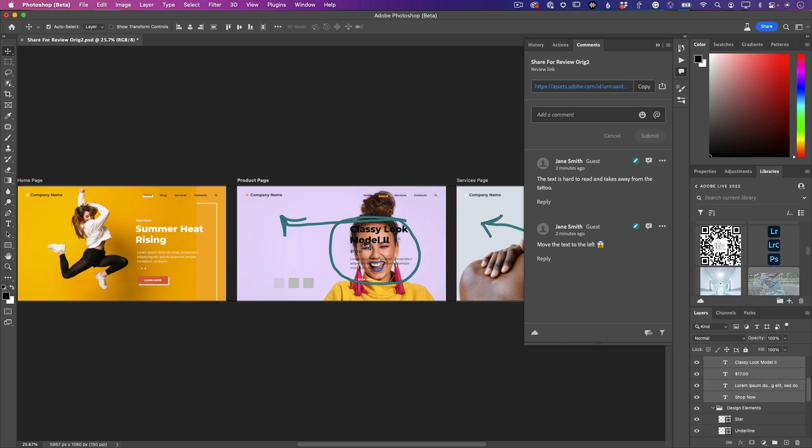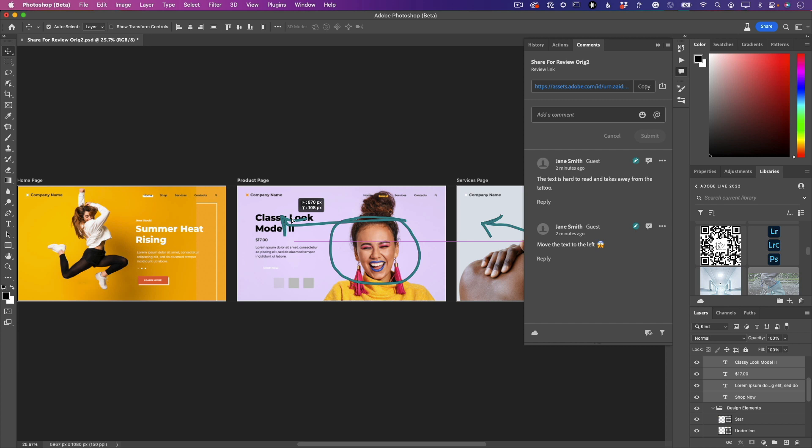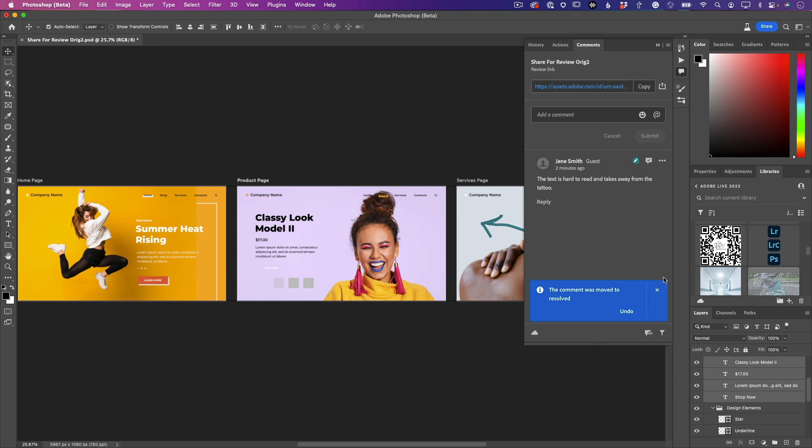So now we'll grab our Move tool, and we'll just pick up one of those layers, which will pick up all four. And we'll move that text exactly where they wanted it. Great! So now we'll go ahead and mark that one Resolved. And you get the idea. We will go ahead and take care of the one with the tattoo as well.